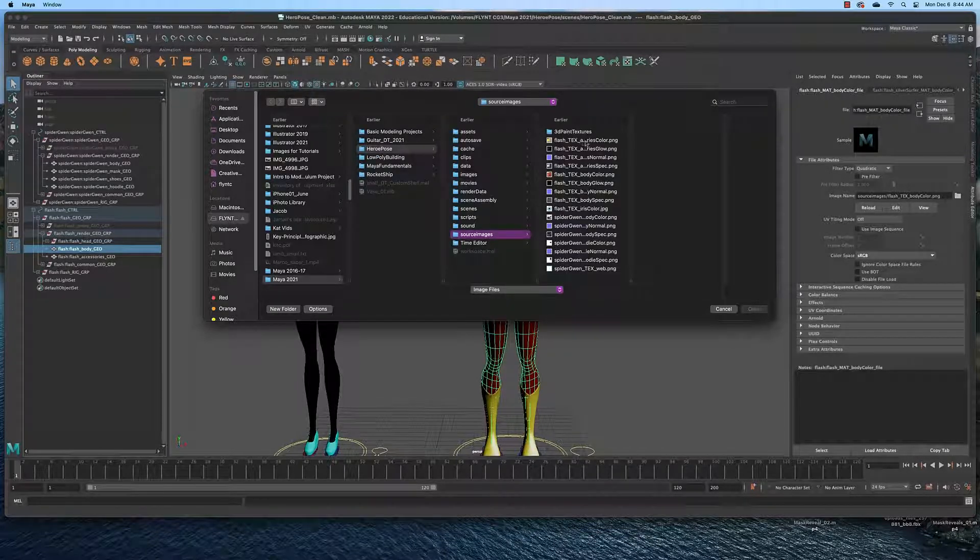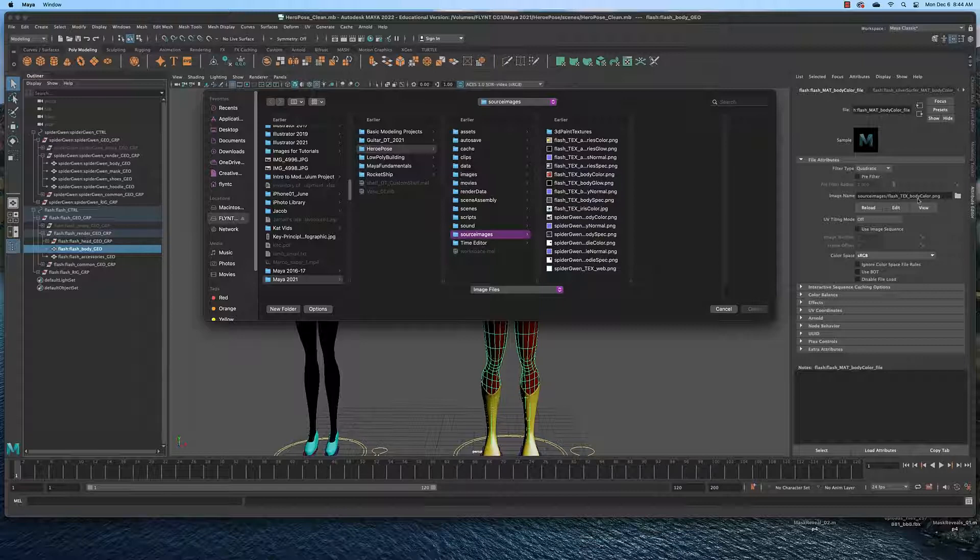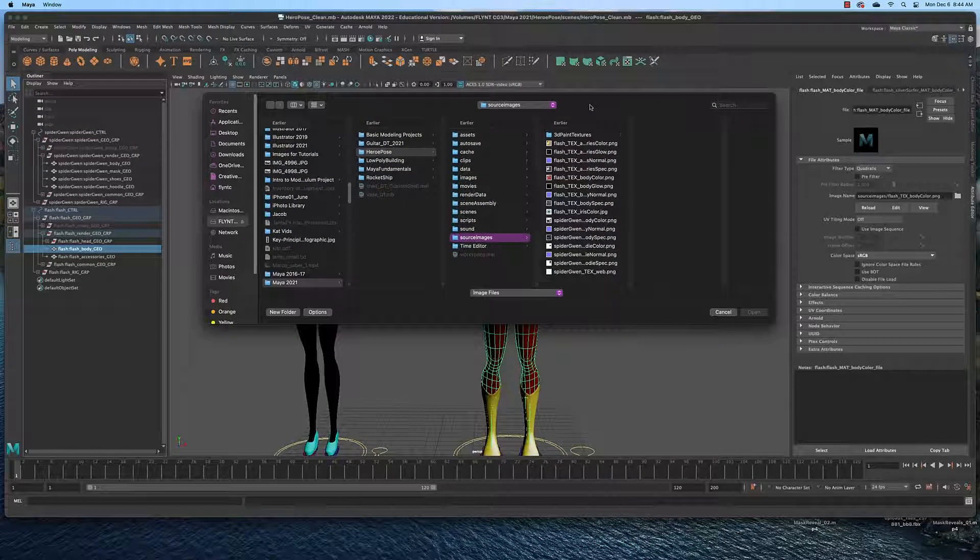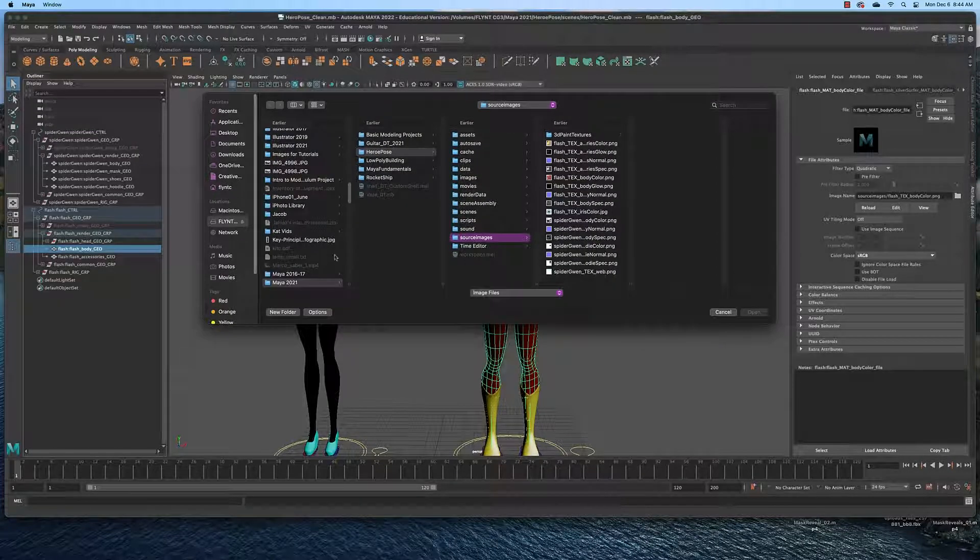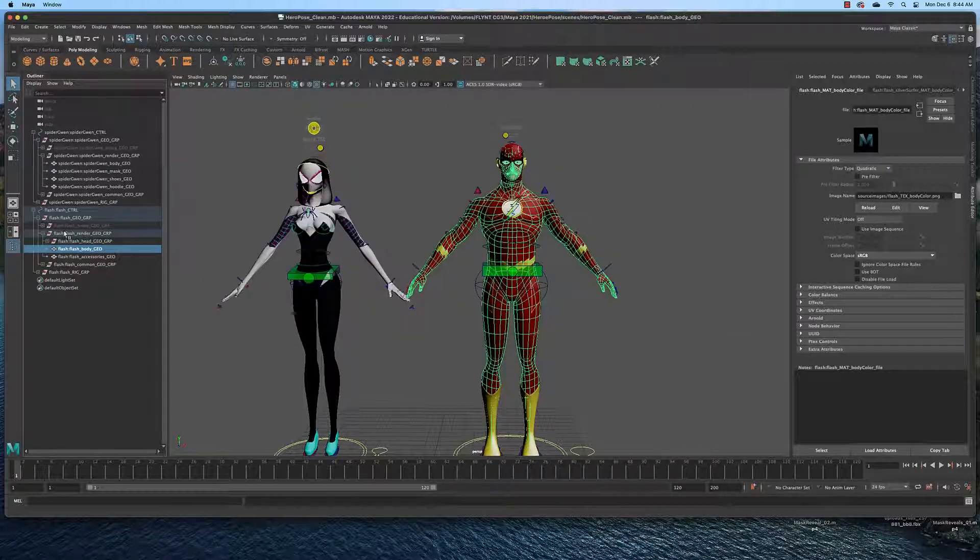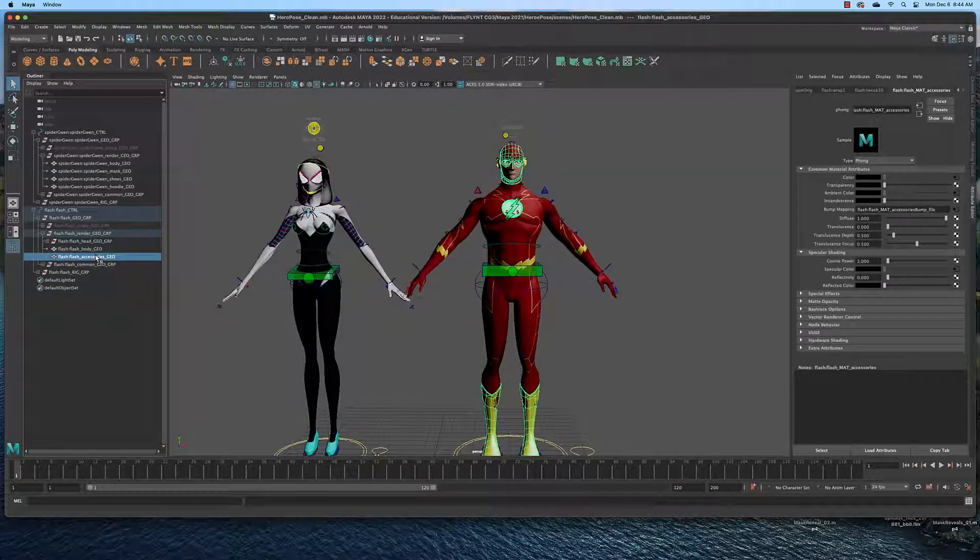And then you'll have to navigate to the project folder, source images, and the textures will be in here. Make sure you choose the correct one that is indicated here and when you choose that everything else should re-target. If it doesn't you may have to choose another mesh like accessories and do the same thing.